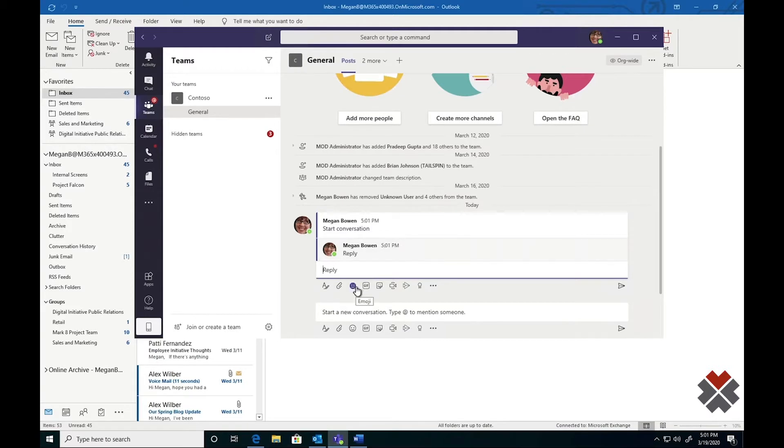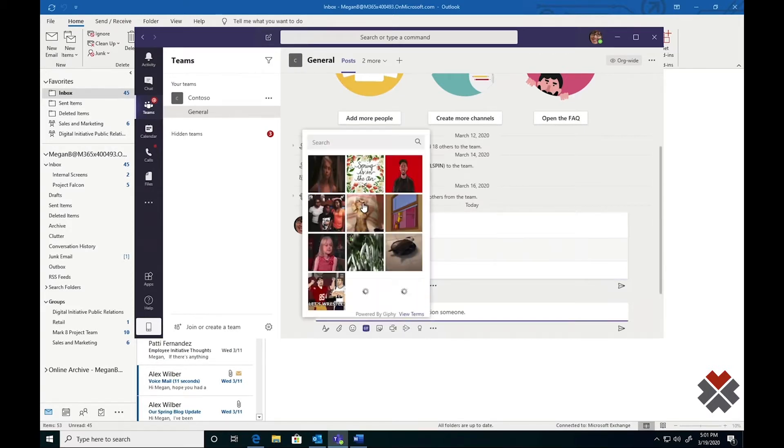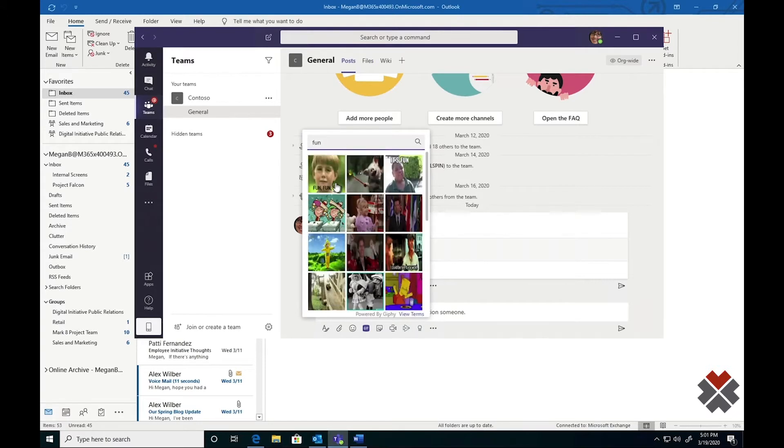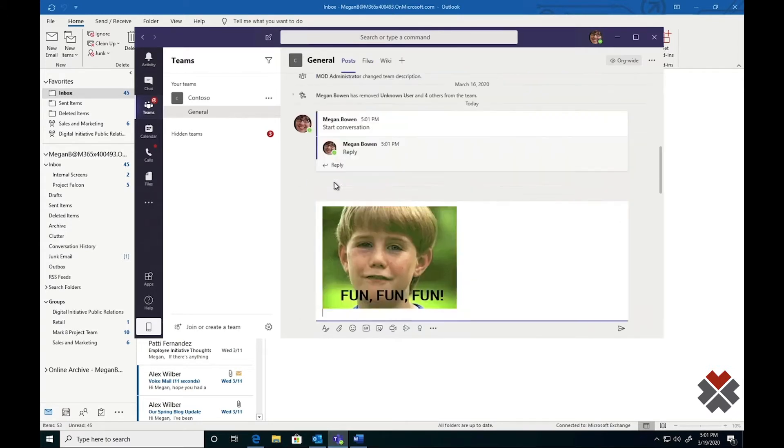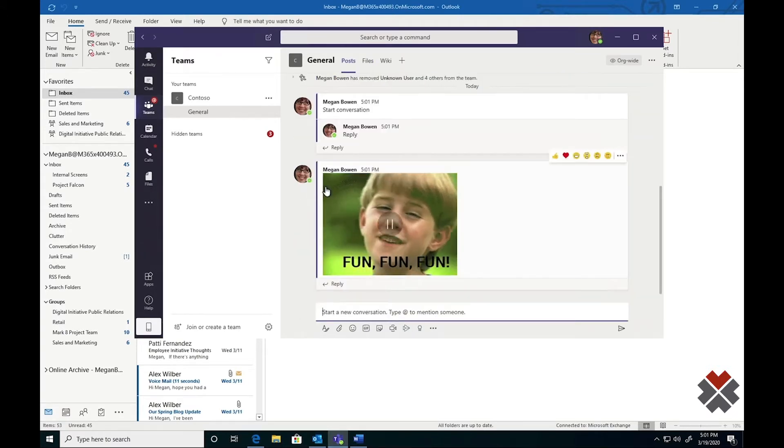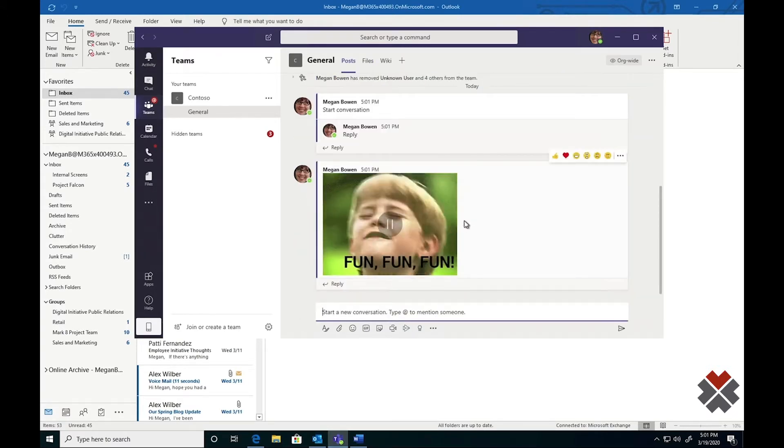I can also take advantage of some of the more fun features of Teams, and we can share gifs with each other. It's a great way to keep your culture alive.